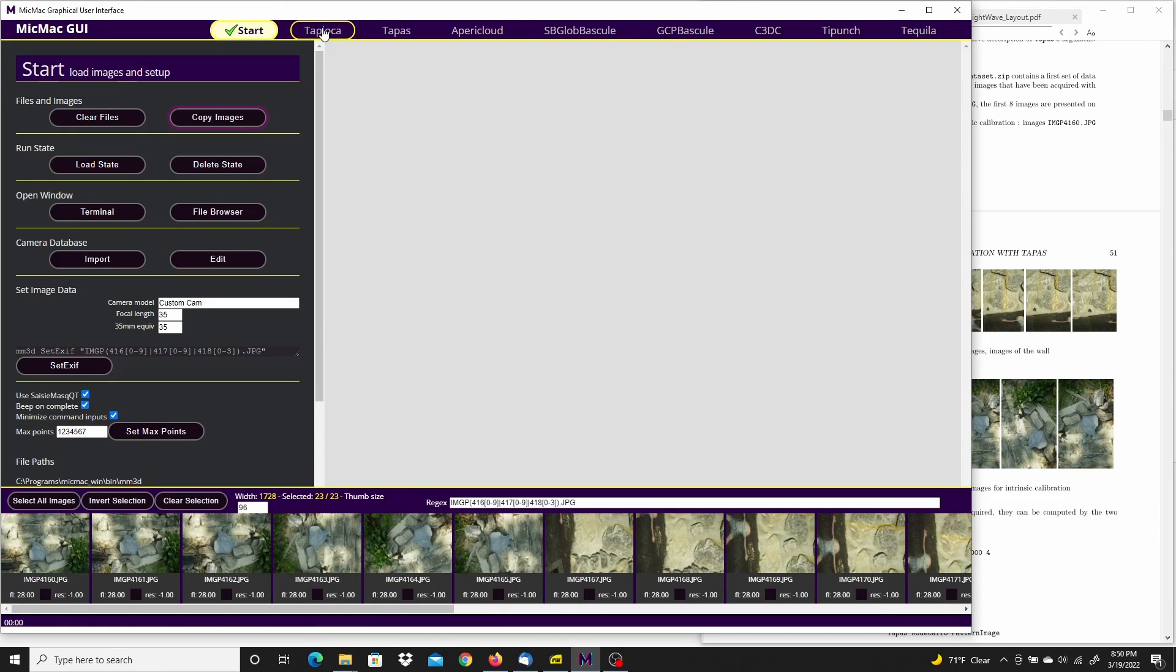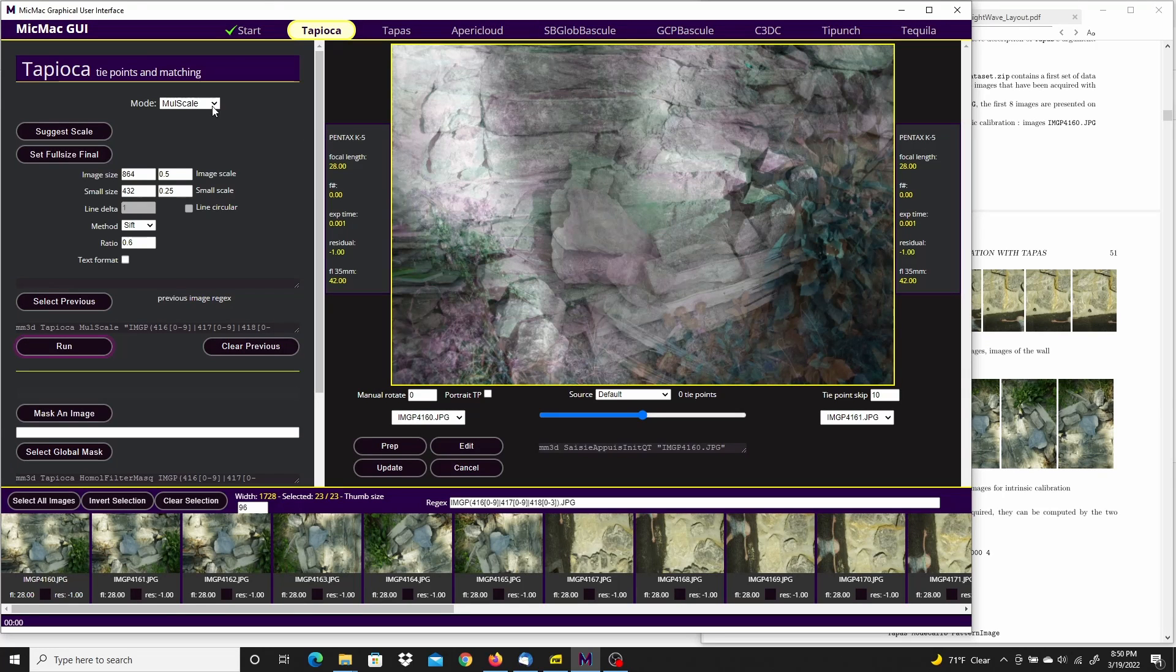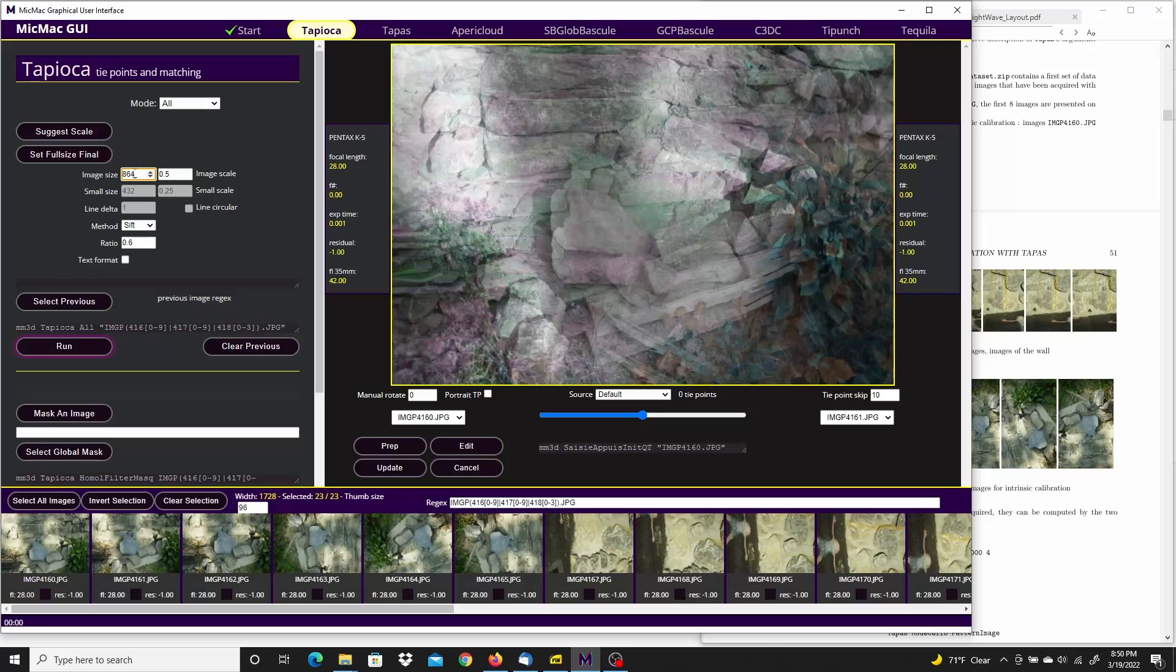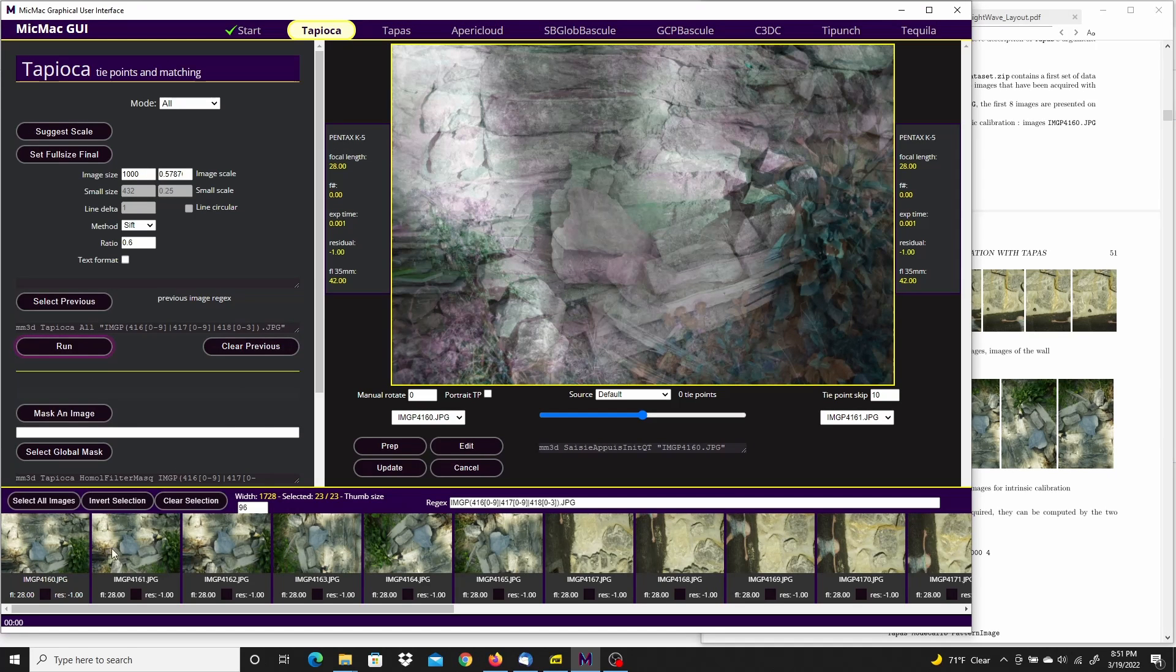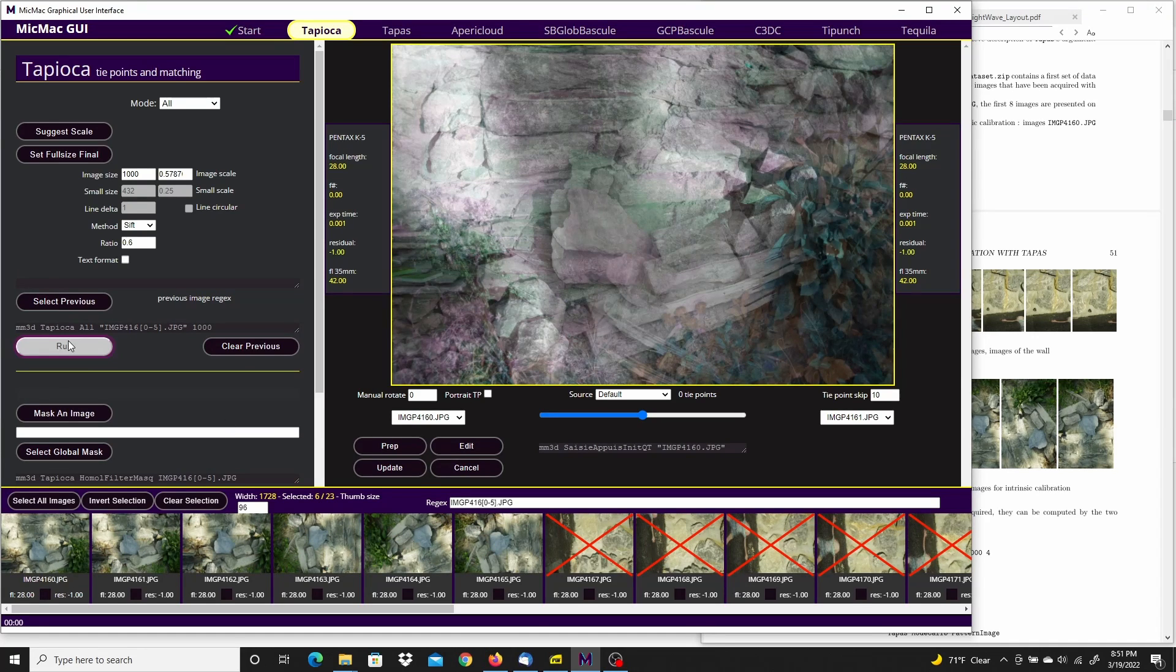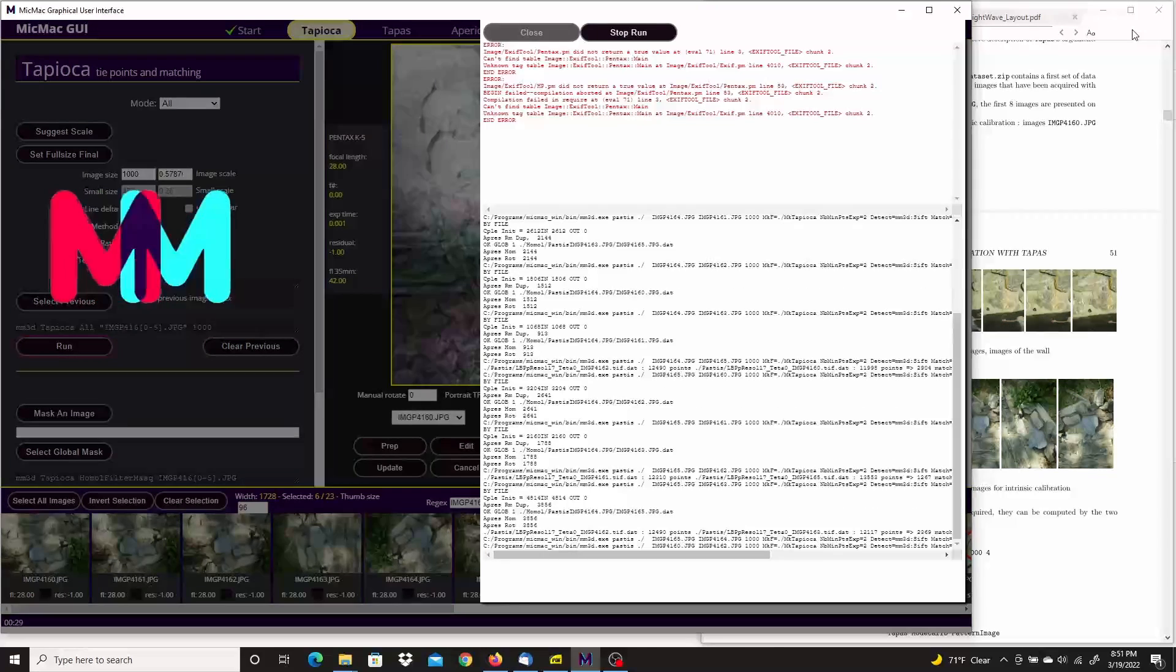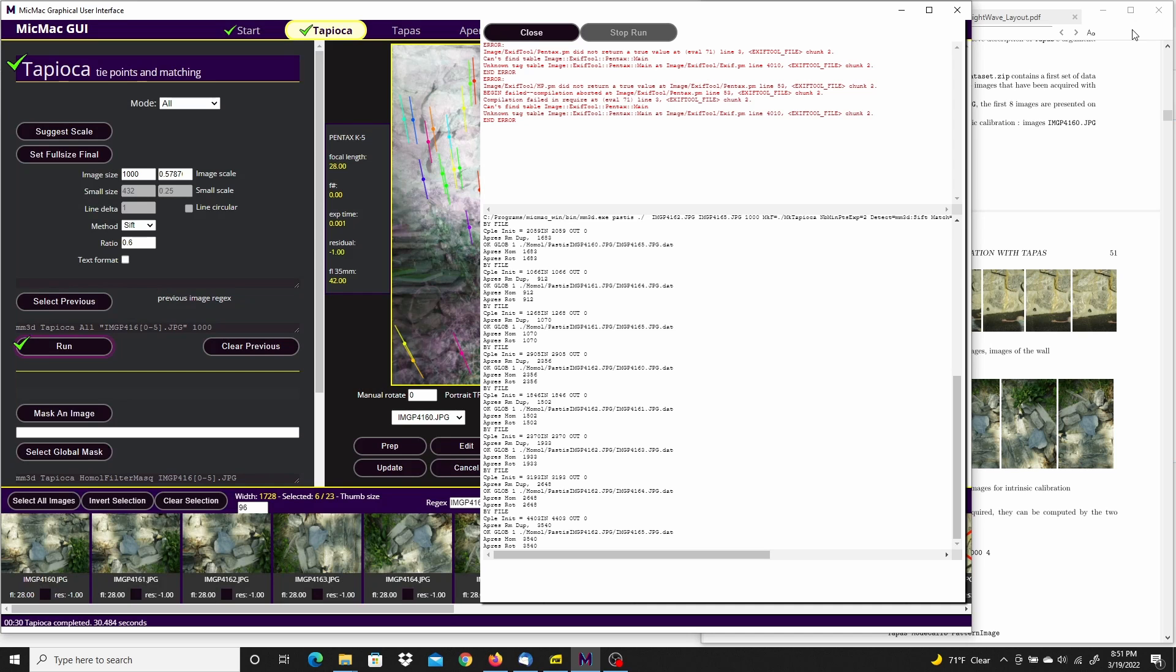So I'm going to go over here to Tapioca. I know the tutorial says to do all. Image size will be 1000. And it's going to be just the first set of images. I'm going to clear the selection and select the first six calibration images and run it. Okay, that's done.